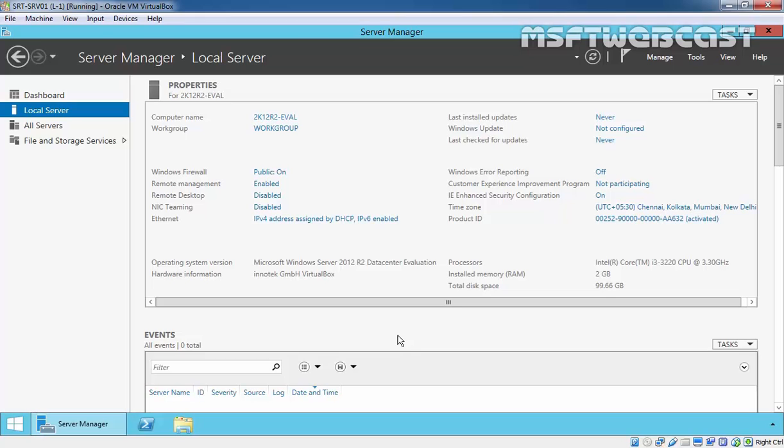DHCP is a network protocol that enables a server to automatically assign an IP address to a computer from a defined range of IP addresses on the DHCP server. The DHCP protocol simplifies configuration of IP clients in a network environment.